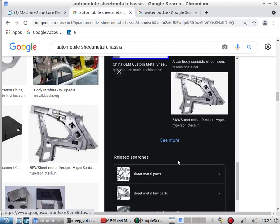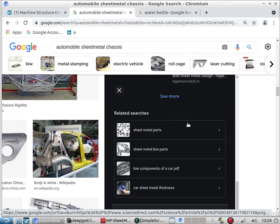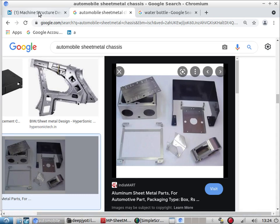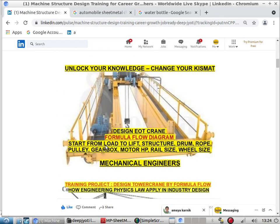Now if you see sheet metal components, there are a lot of bumps. What is the advantage of that kind of bumps? In our design program, we make you design structures of multiple machines — static as well as dynamic loading.